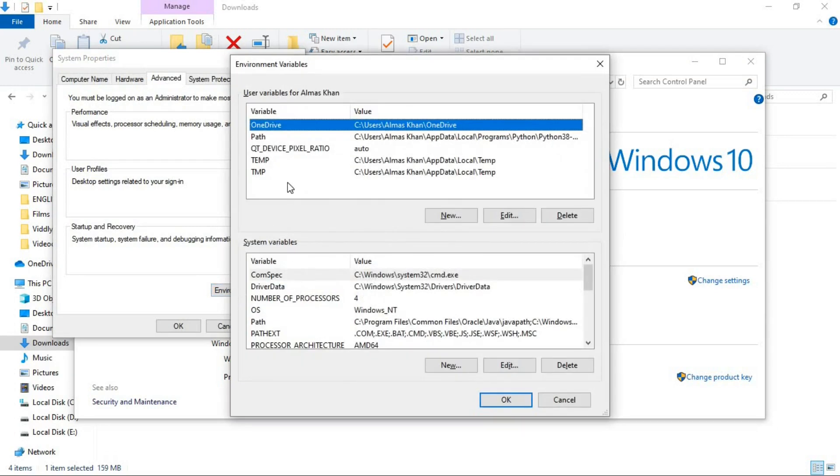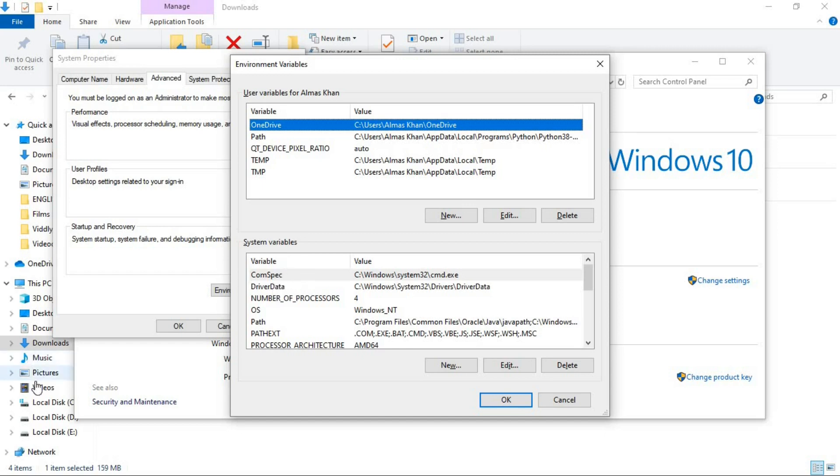And here you will see the two types of variables here, user variable and system variable. I'm gonna copy that to the system variable so that I'm able to use that in different users in my computer. So what you gonna do now,